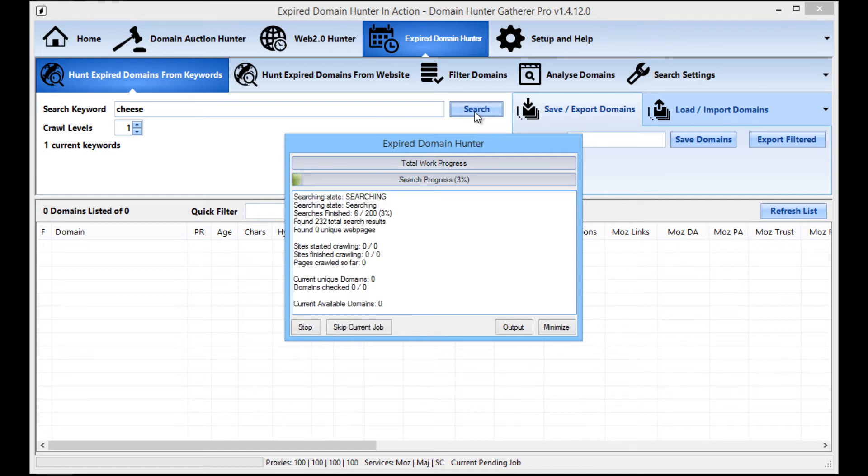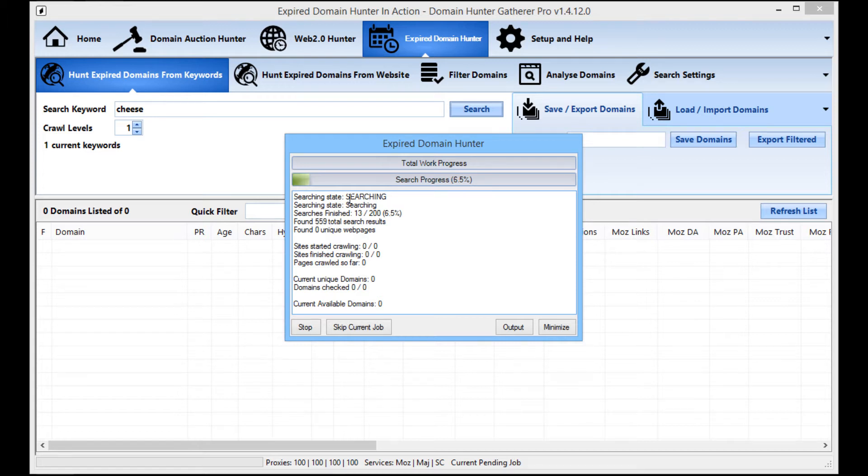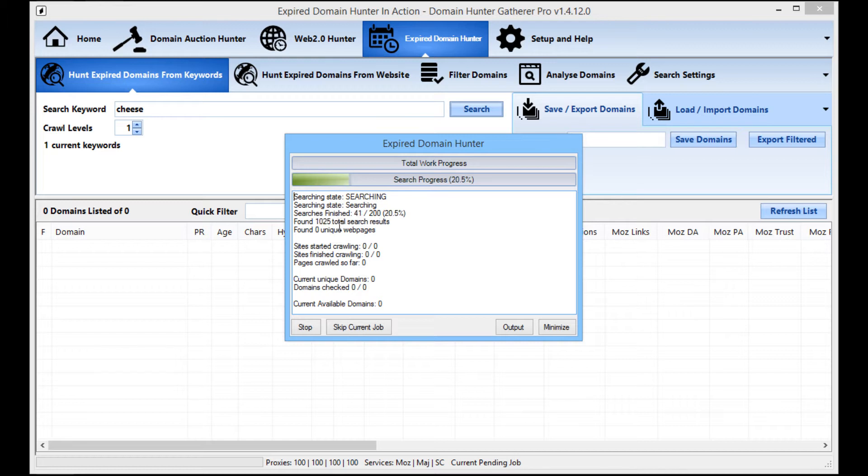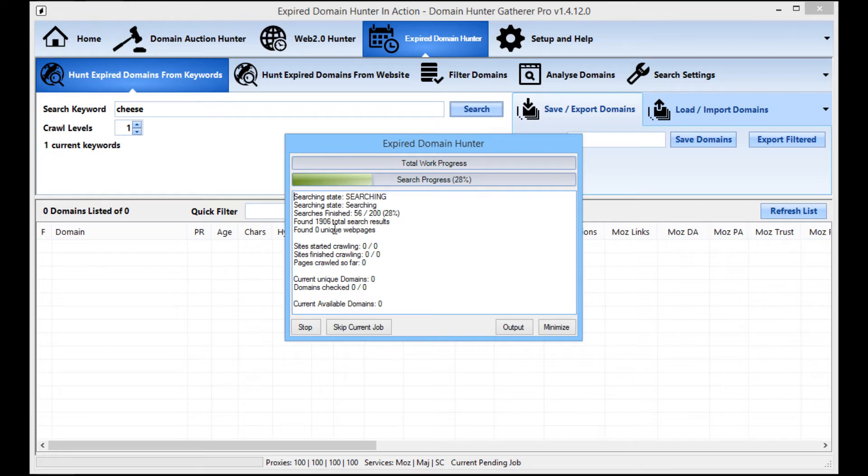From here, you can see that DHG is going to do everything for me. It's going to do all of the searching for the search results. So what it's doing now is it's going through Google, Bing, Yahoo. It's alternating through them to make sure that the proxies aren't getting burnt out in any particular search engine.